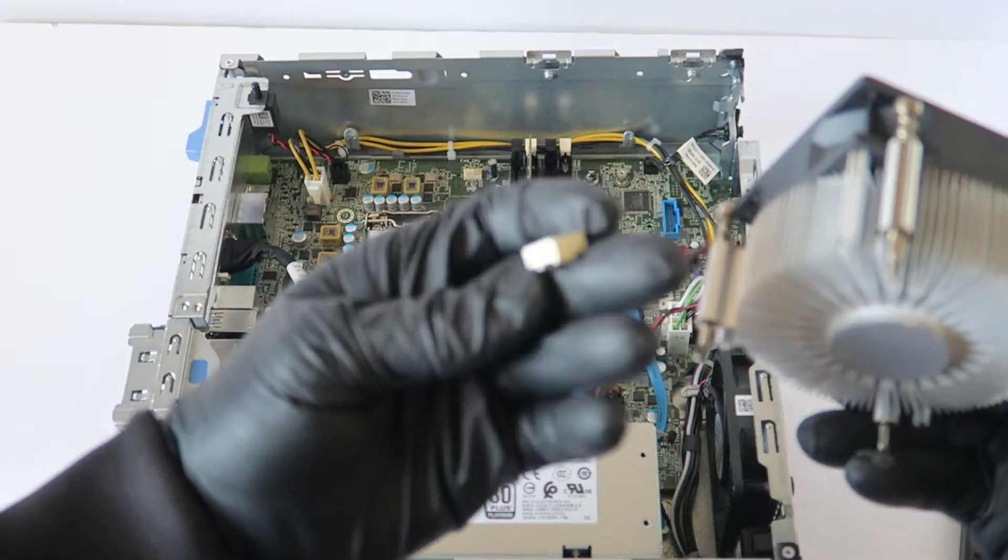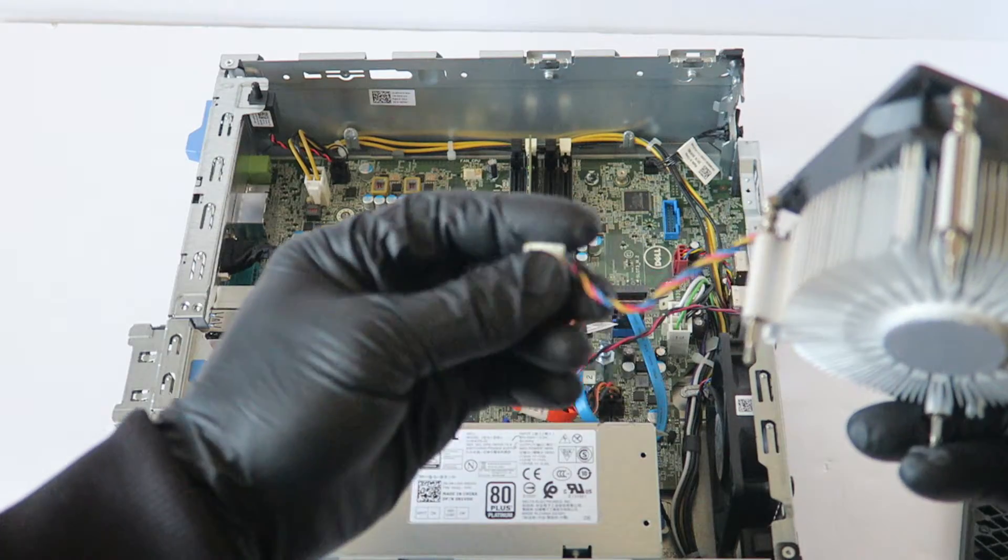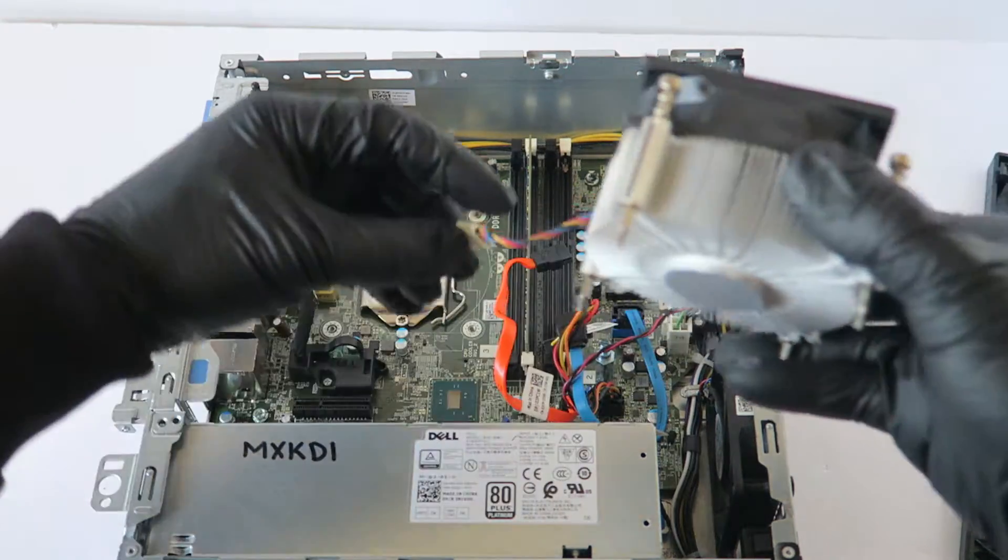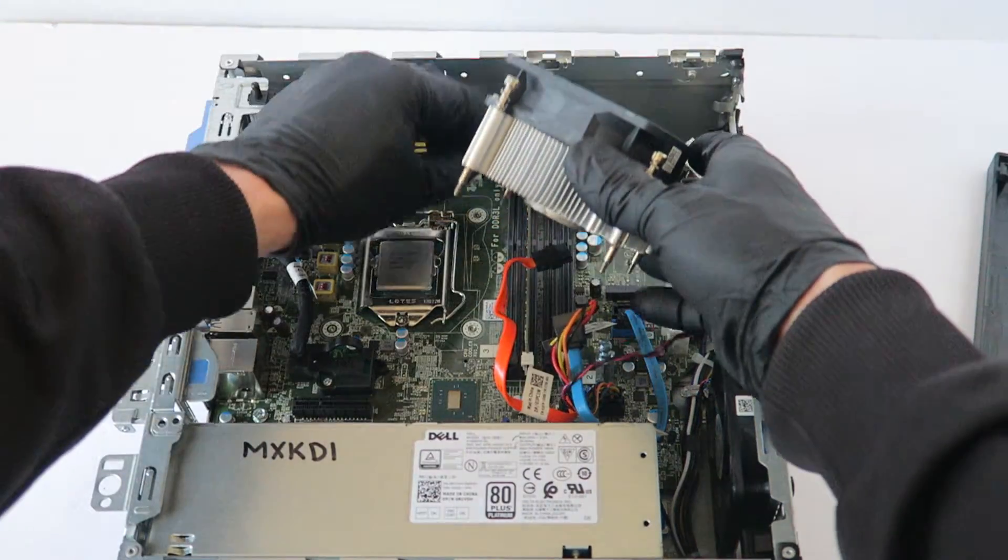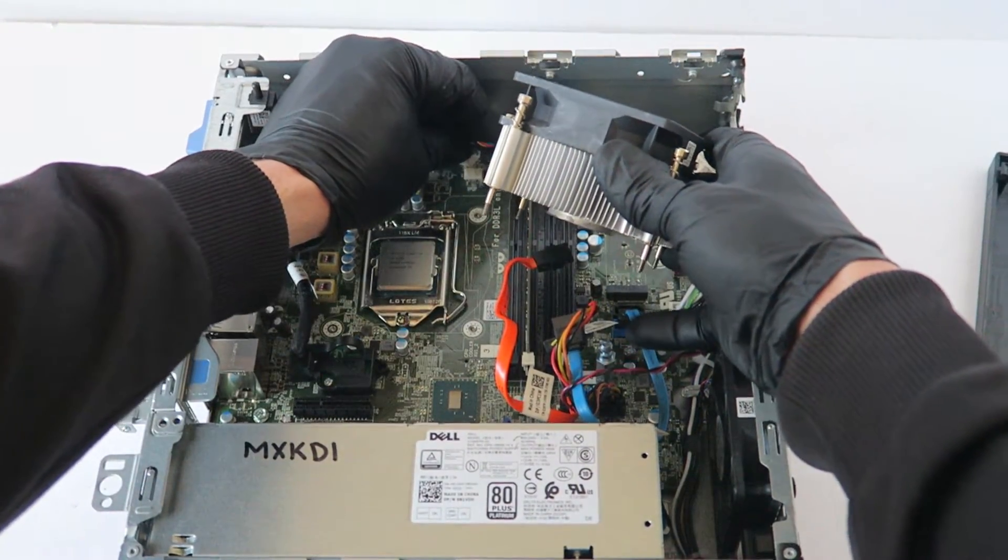Now you're going to connect the 4-pin CPU fan back to the motherboard.